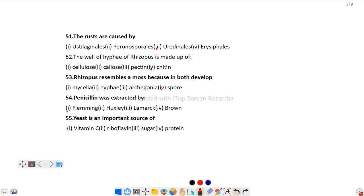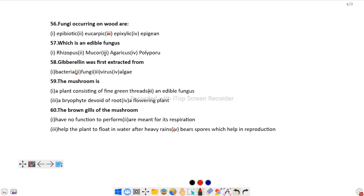Question number 56: Fungi occurring on wood are epixylic. Question number 57: Which is an edible fungus? The answer is Agaricus. Basically mushrooms are edible and mushroom comes under Agaricus.